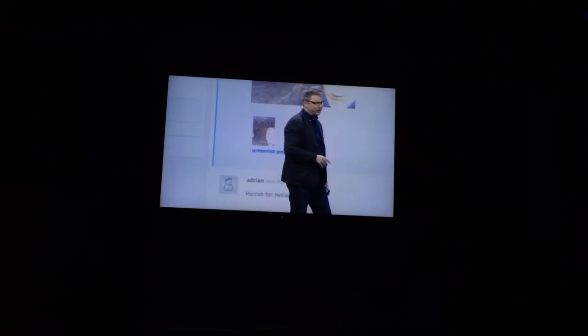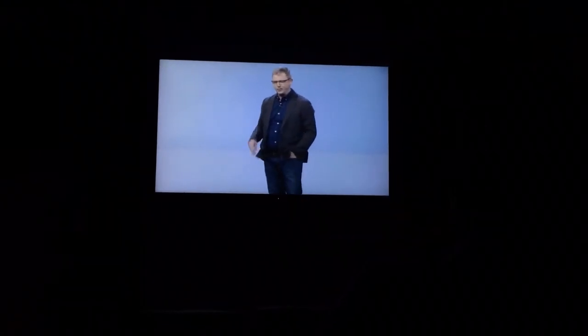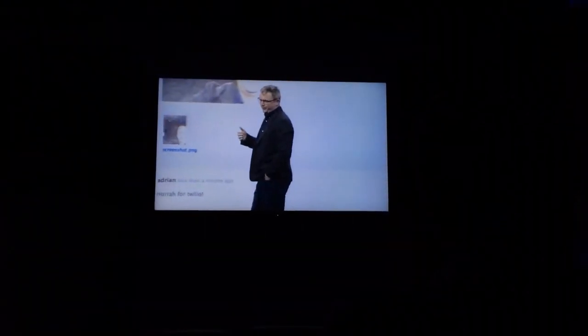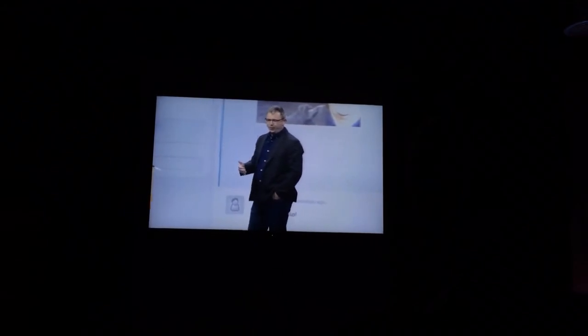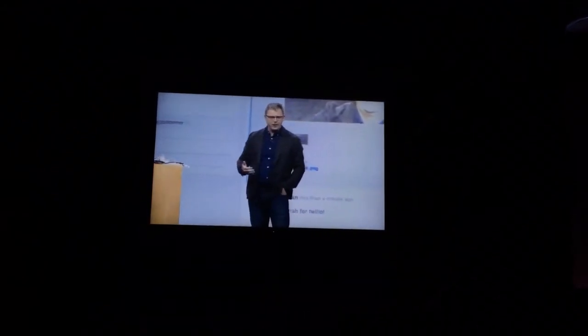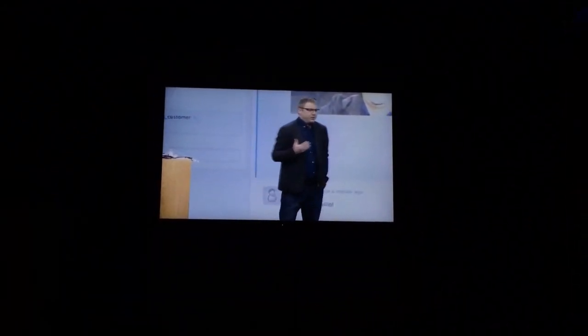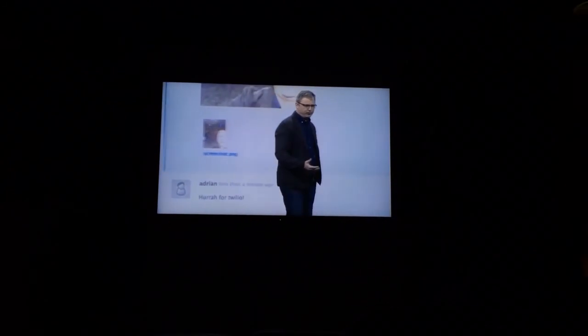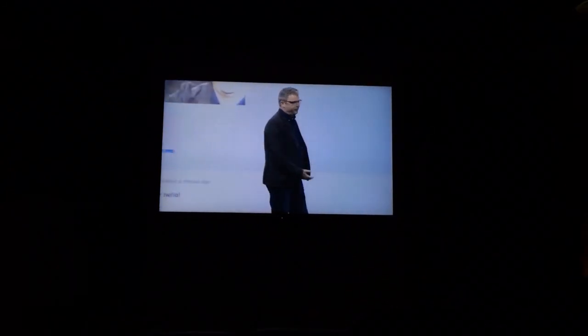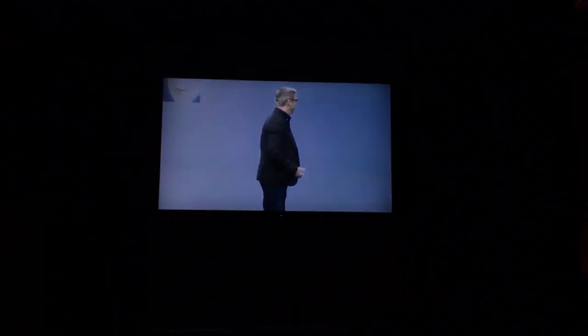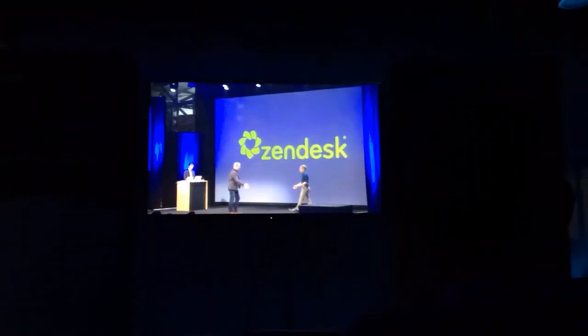We're super excited at Zendesk to be working with Twilio on video. What we're really excited about is to see what developers can build in terms of new ways to interact with consumers — both unidirectional and bidirectional video. We think it can change the game of customer service, and there are applications we can't anticipate that we'll be able to build on top of the Twilio platform and the Zendesk platform. Thanks so much, Rob. Thanks, Andrew.